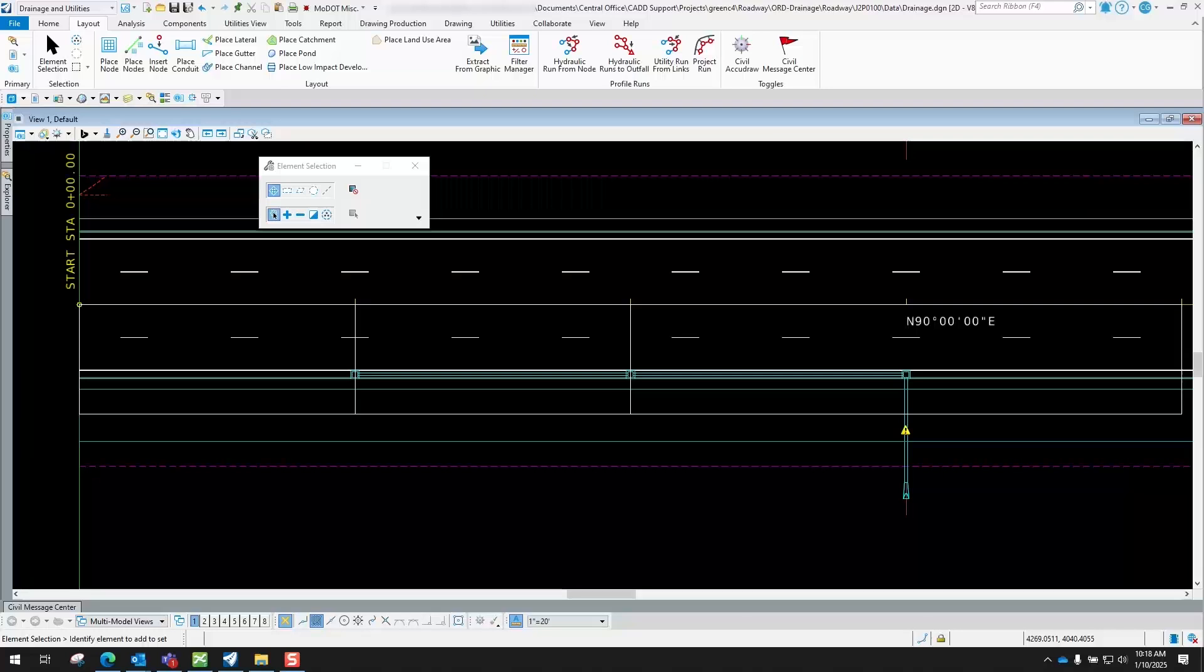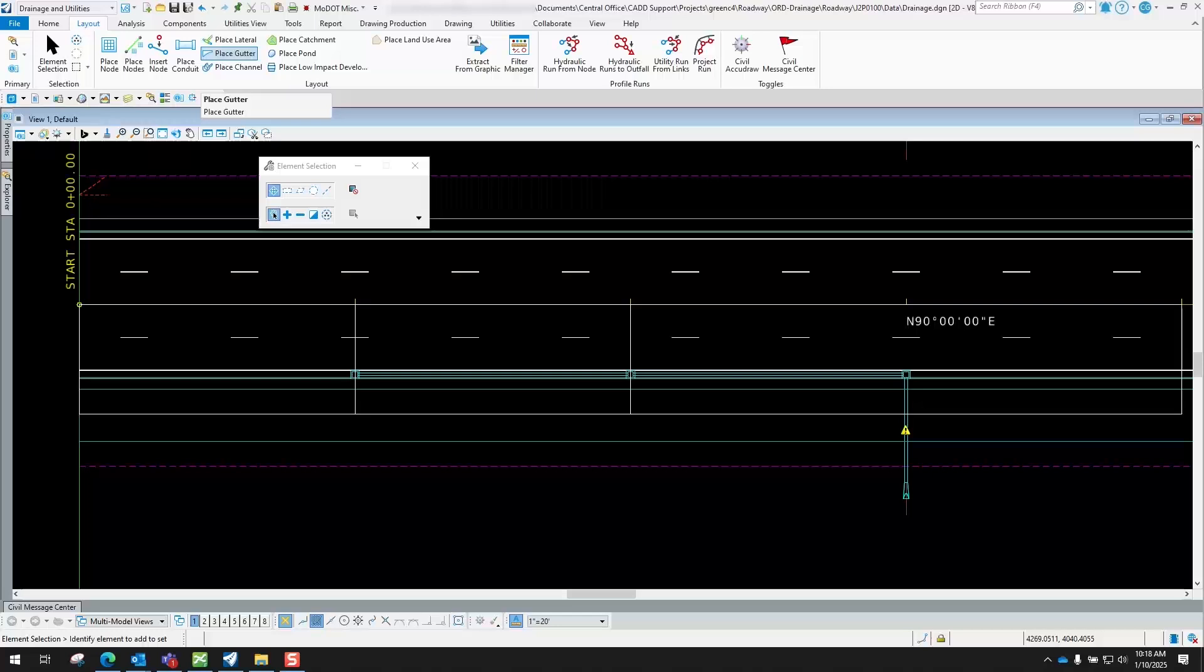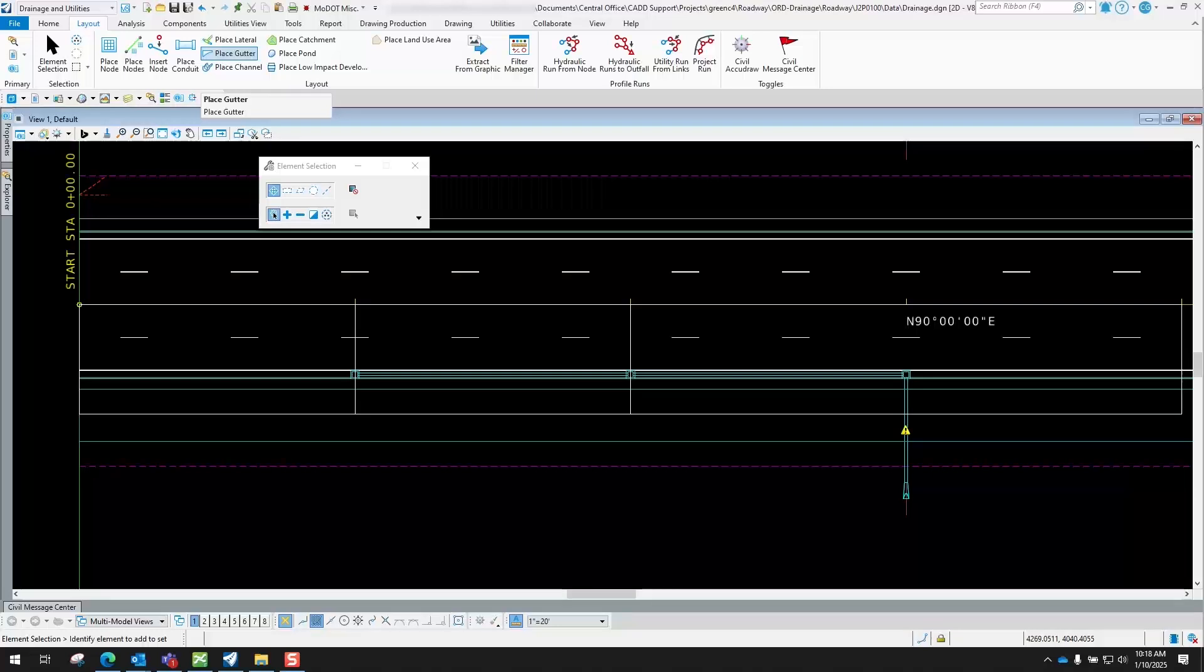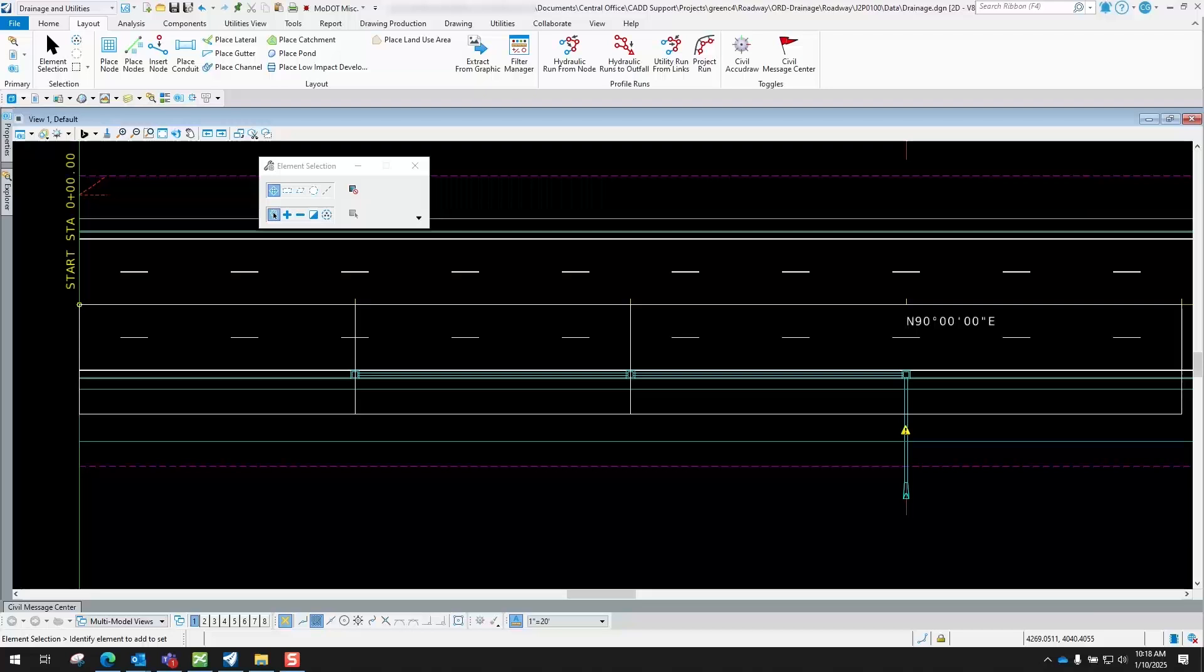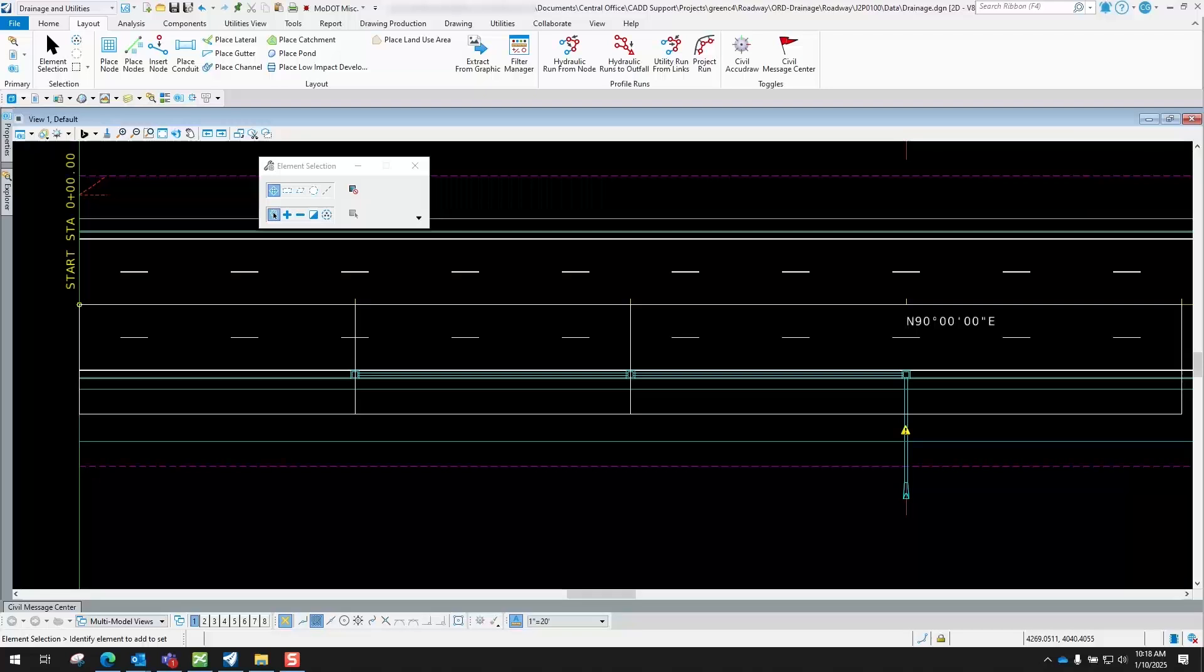That's something you have to kind of keep in mind whenever you're using OpenRoads Drainage. You do need to place gutters inside of there just so the program knows that if there is bypass jumping one inlet, it knows where it should be collected at downstream. It doesn't automatically do it.